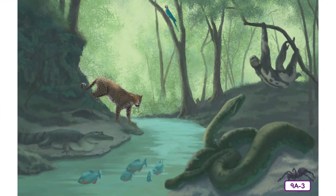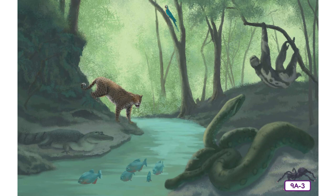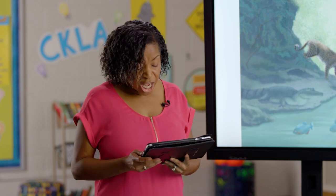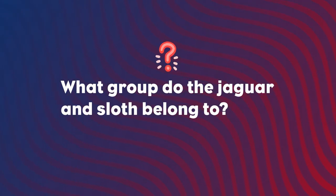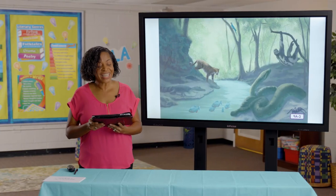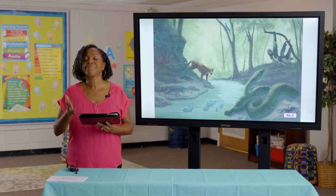Now let's move on to the Amazon rainforest in South America. Native to the rainforest are the spotted jaguar, the green anaconda, the three-toed sloth, the red-bellied piranha, the blue and yellow macaw, the pink-toed tarantula, and the caiman, which looks like a small crocodile. The anaconda and the caiman are both covered in scales. The only one with wings and feathers is the macaw. The piranha are fish relatives. The jaguar and the sloth both belong to the mammals group.